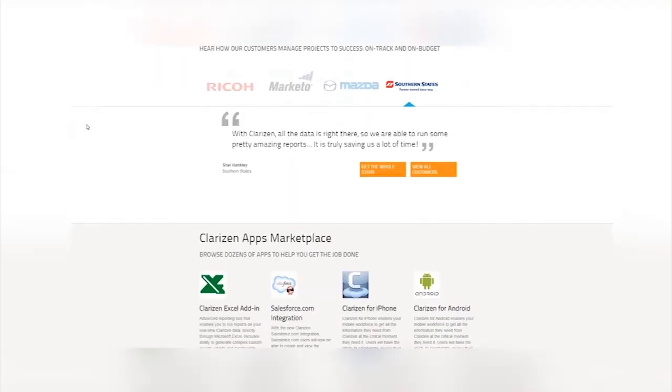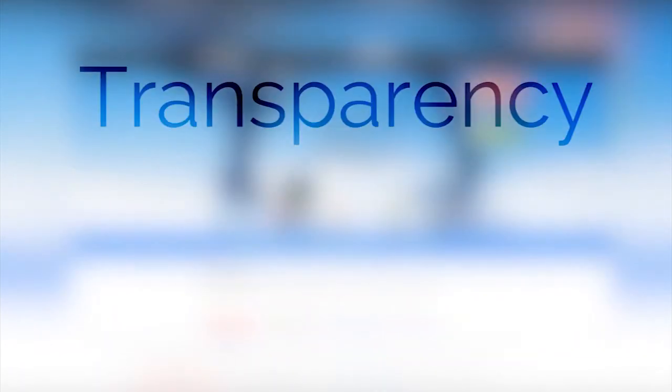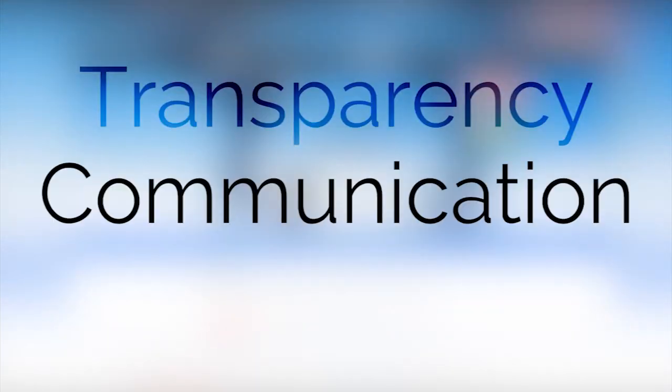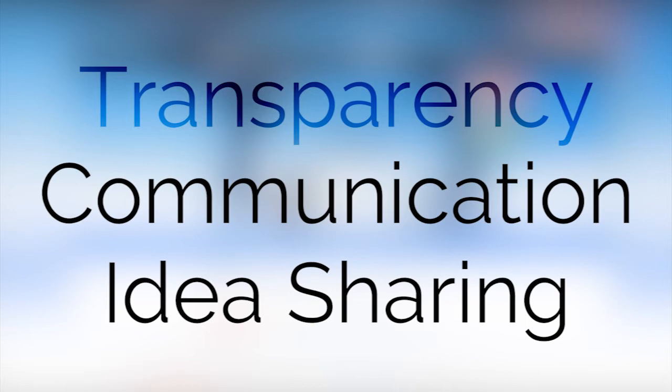Clarison focuses strongly on the fact that transparency, communication, and idea sharing are key and effective business models.